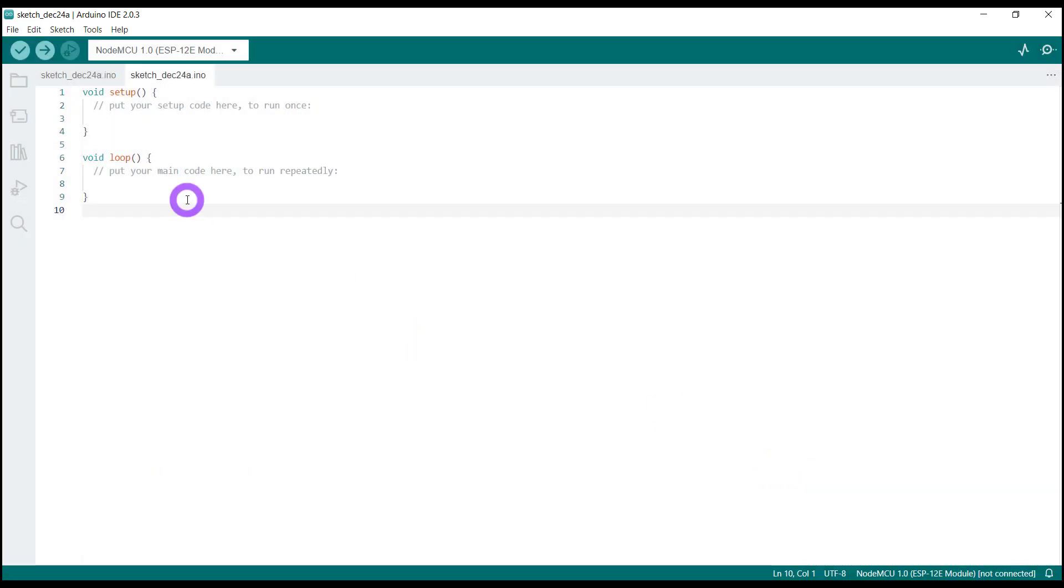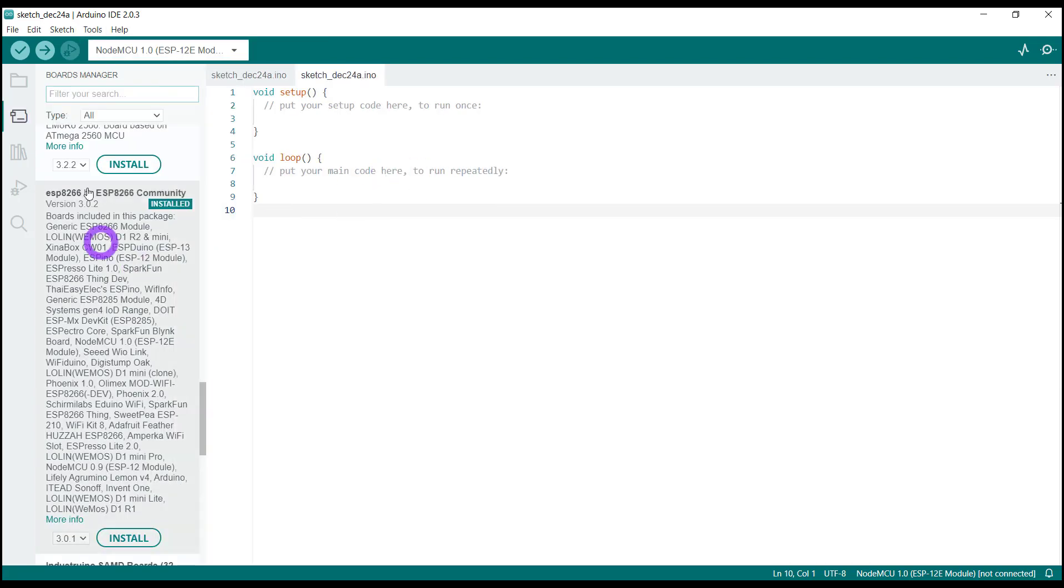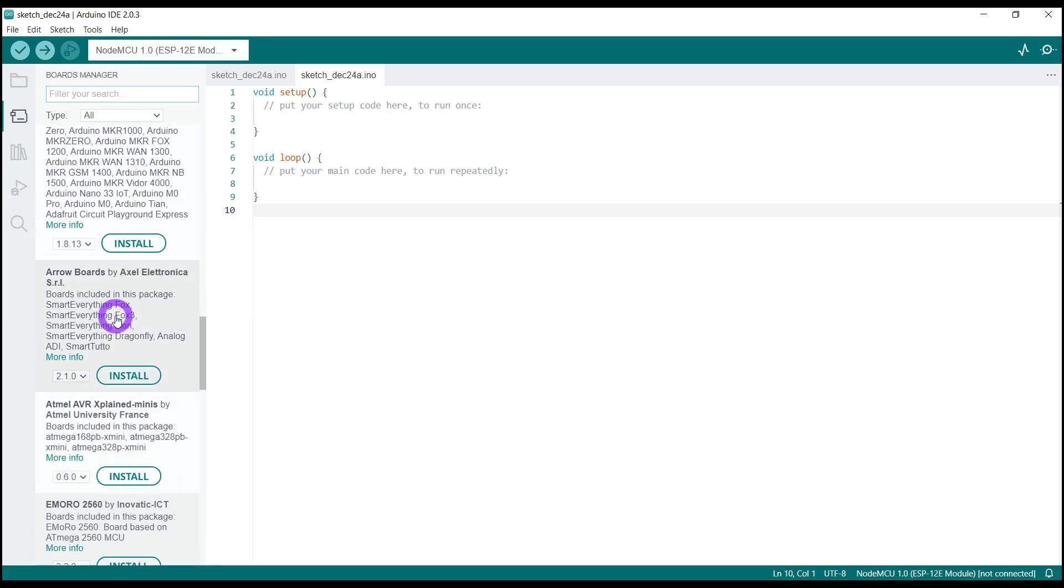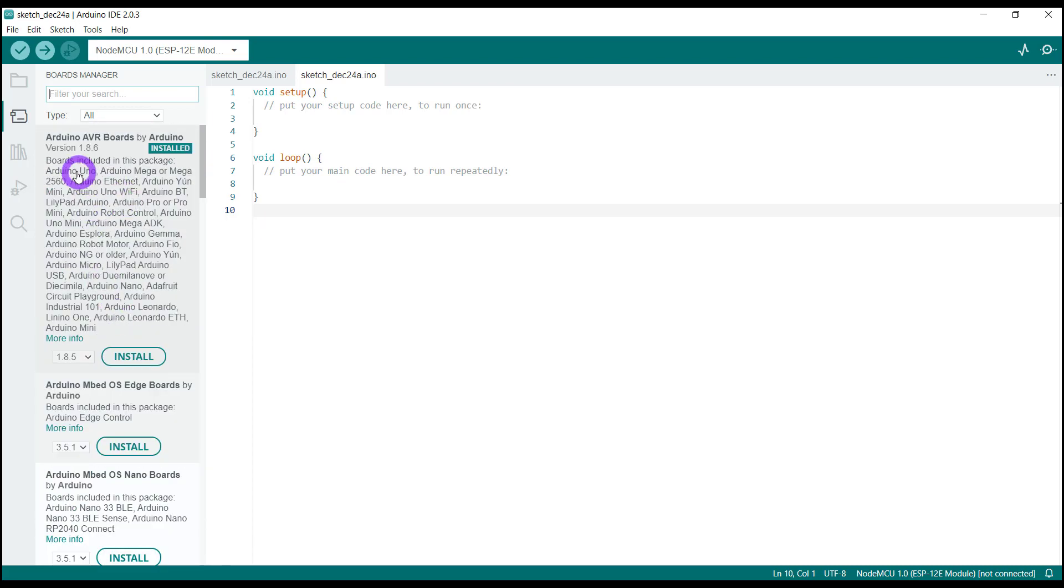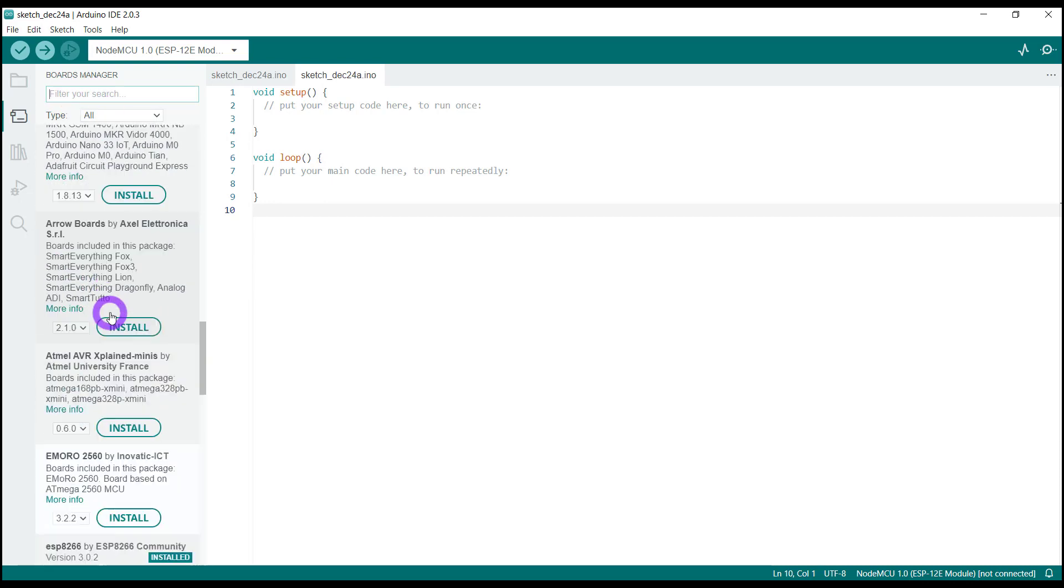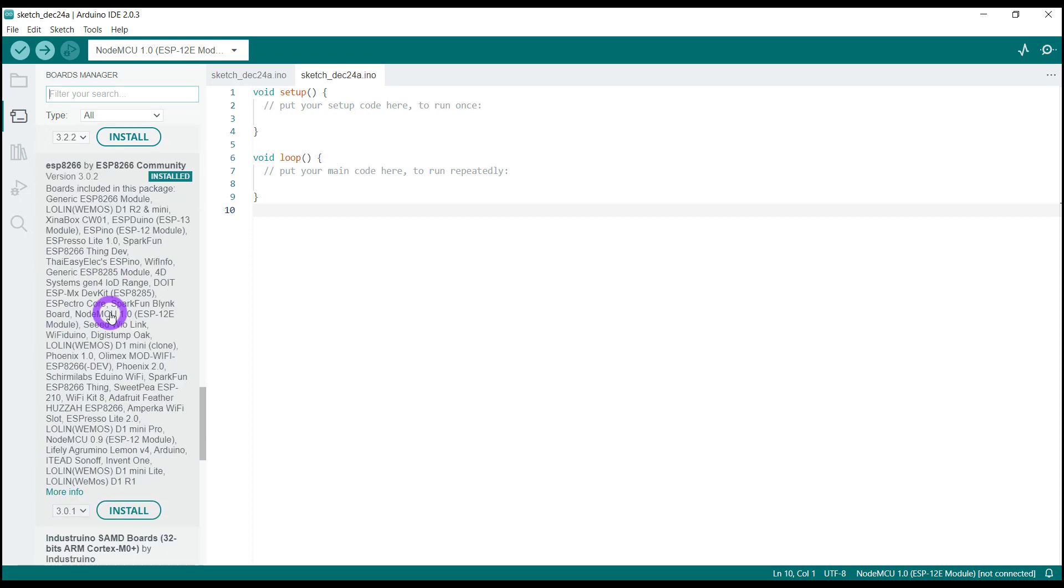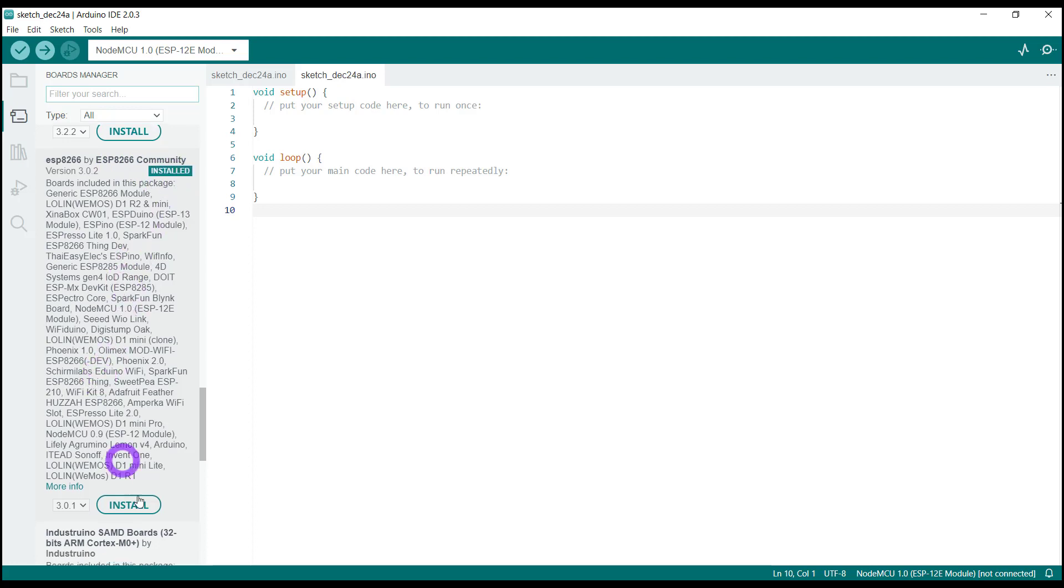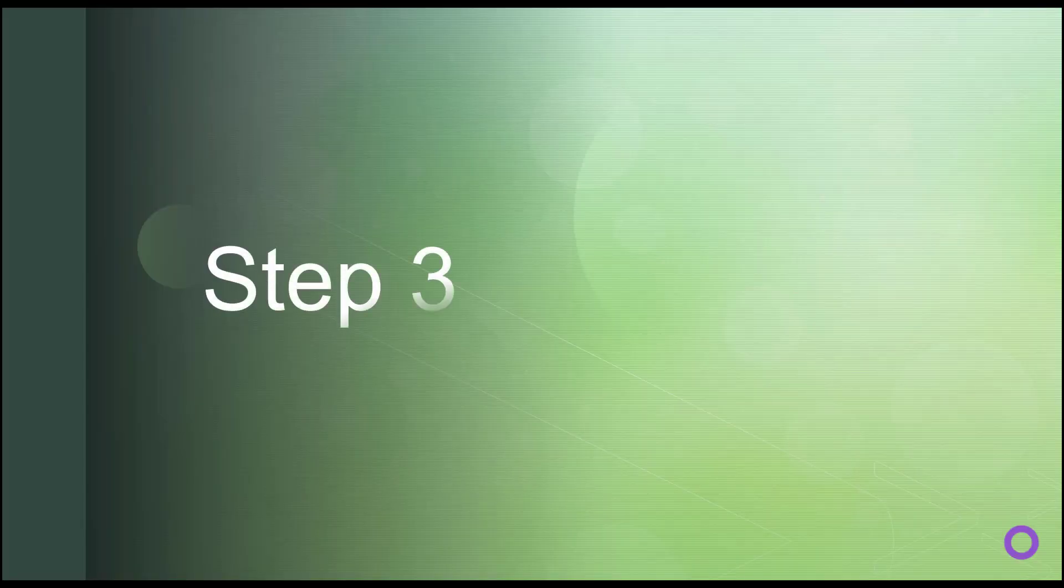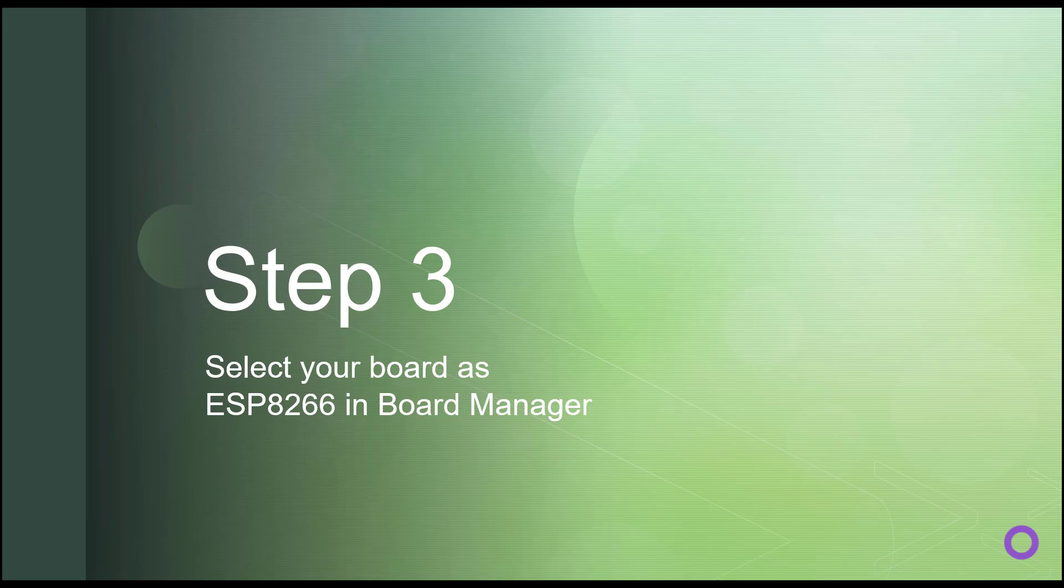The next step is go to tools and in the board and then boards manager. Click on the boards manager and you will see that open up here. And here we have to search for ESP. You can either type here in this field or you can scroll down and search for ESP community. Here, ESP8266 by ESP8266 community. I have already installed it. That's why you can see that here. So just click on this button and install it. So it will be installed.